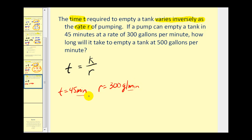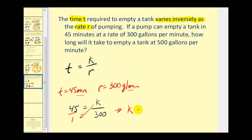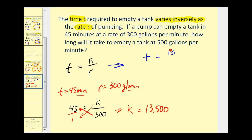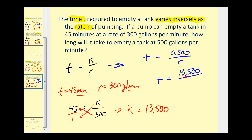Both values are in terms of minutes, so no conversions are needed. We have 45 equals k divided by 300. Putting 45 over 1 and finding the cross products, k must equal 300 times 45, which is 13,500. So our specific inverse variation equation is t equals 13,500 divided by r. When the rate r is equal to 500 gallons per minute, t equals 13,500 divided by 500, so t equals 27 minutes.